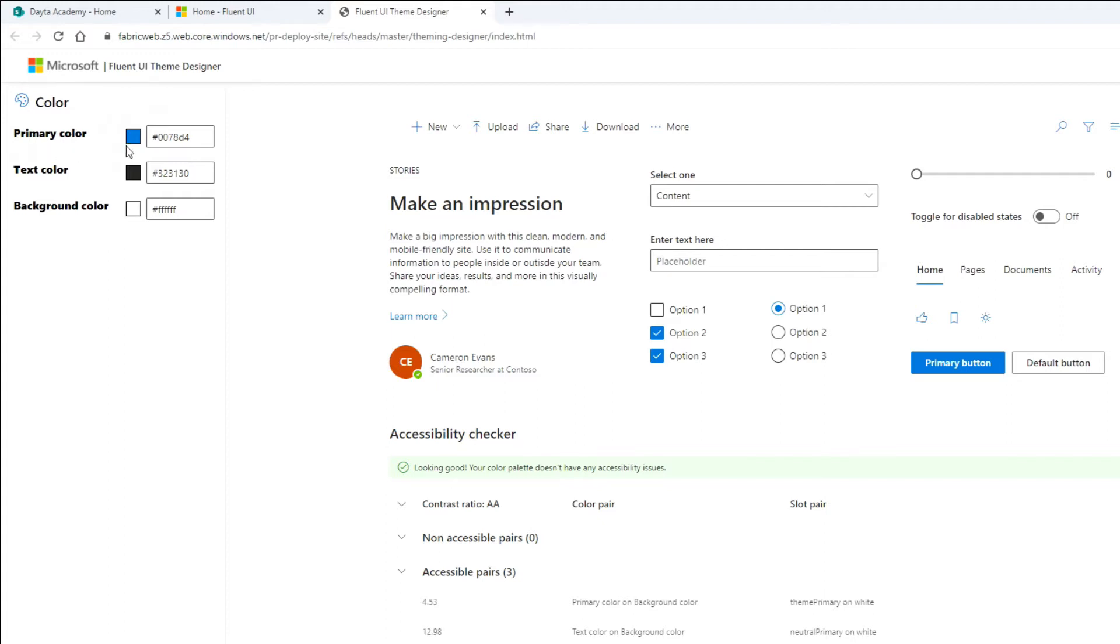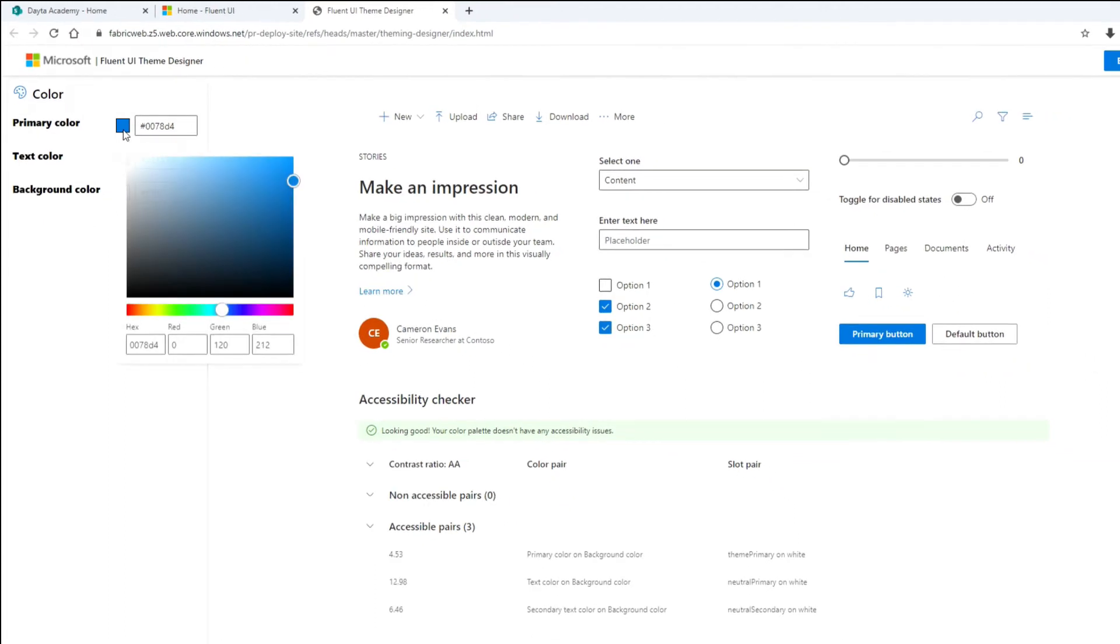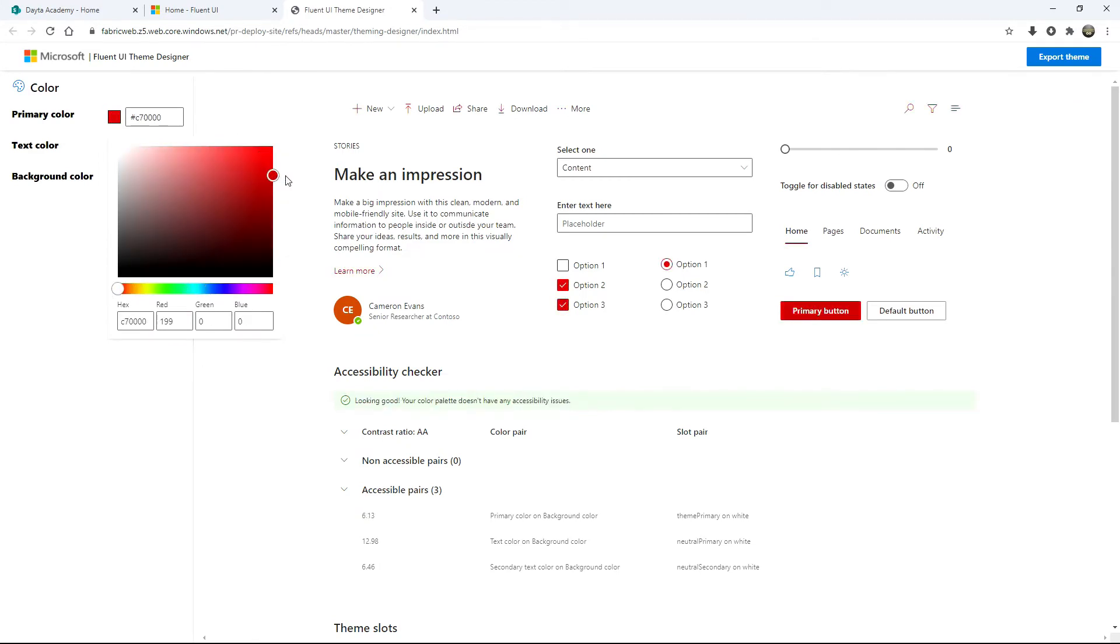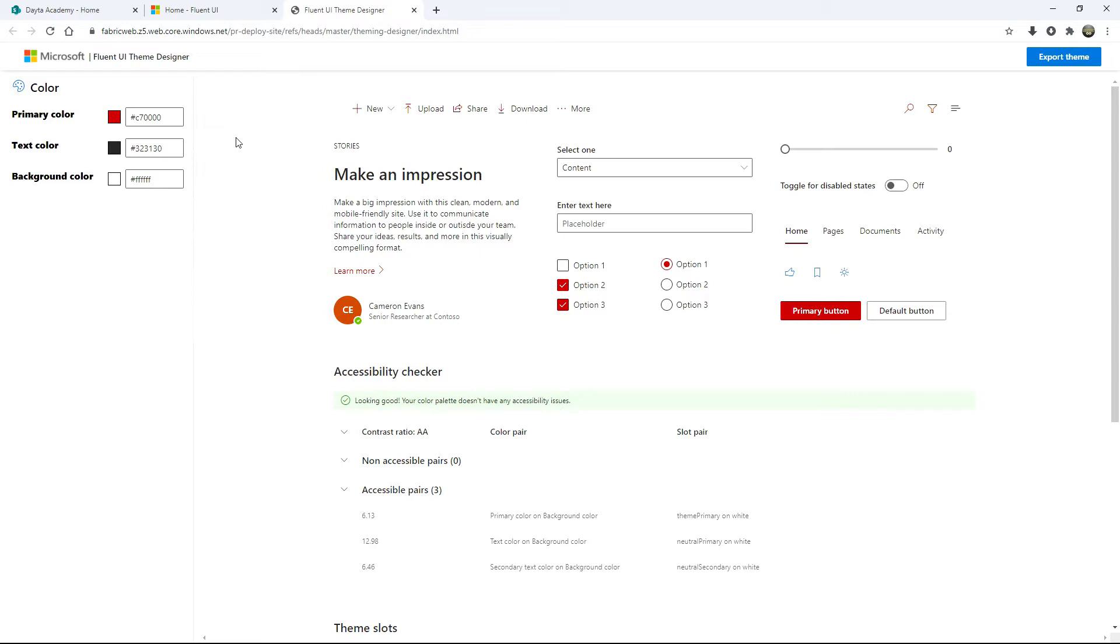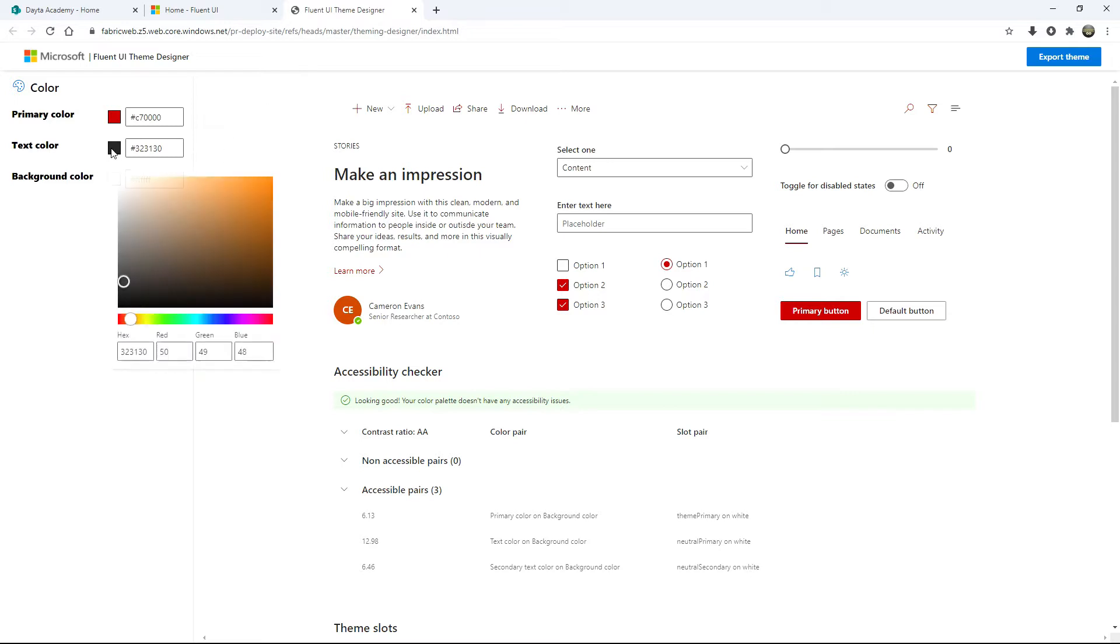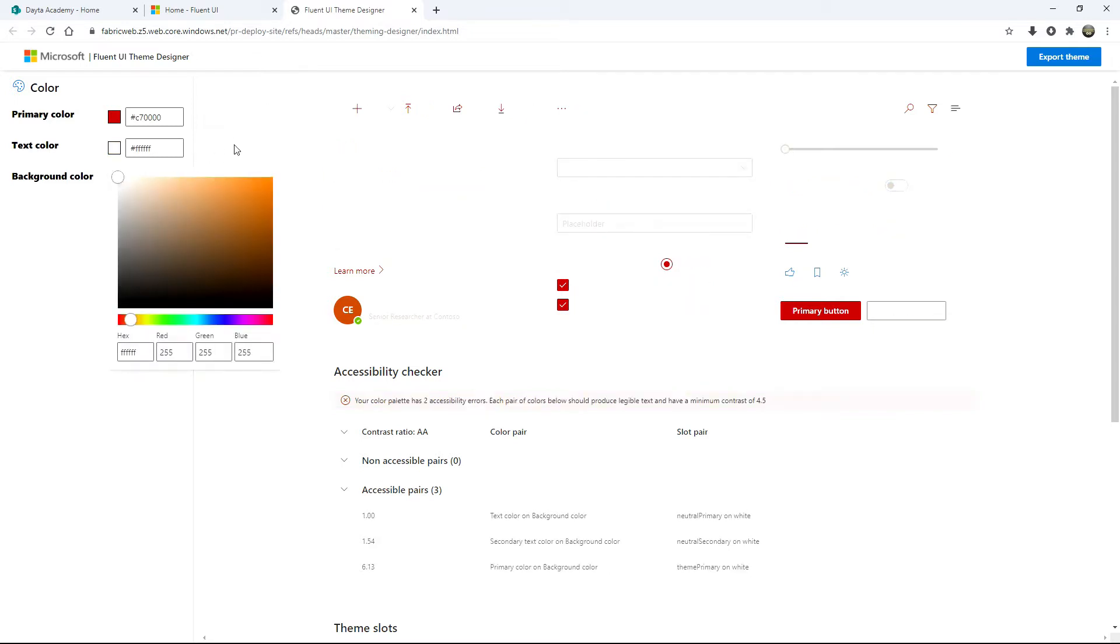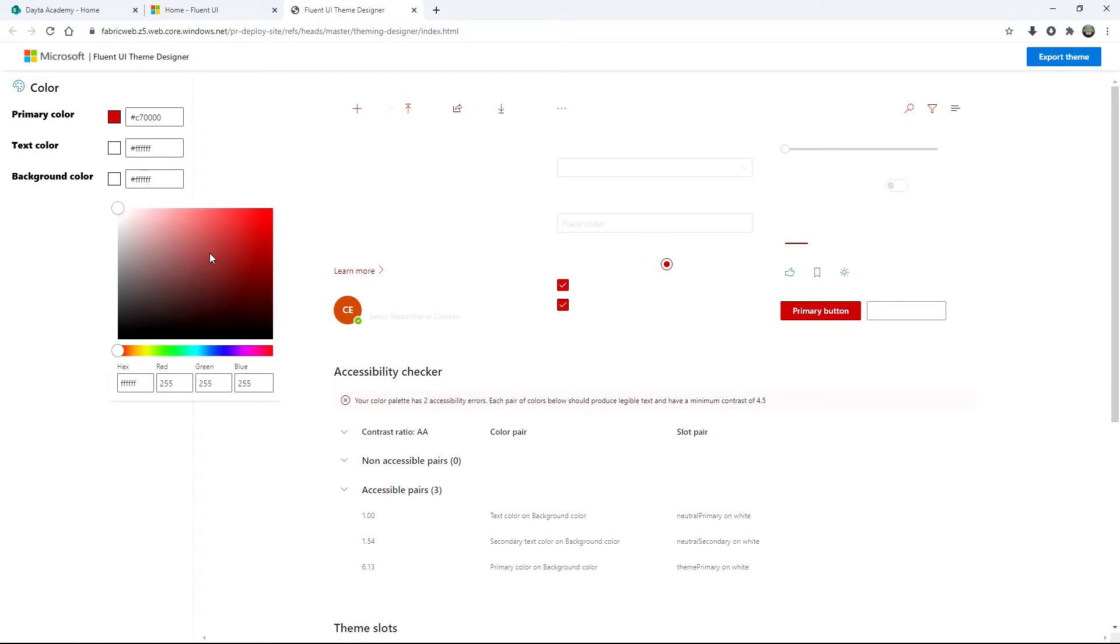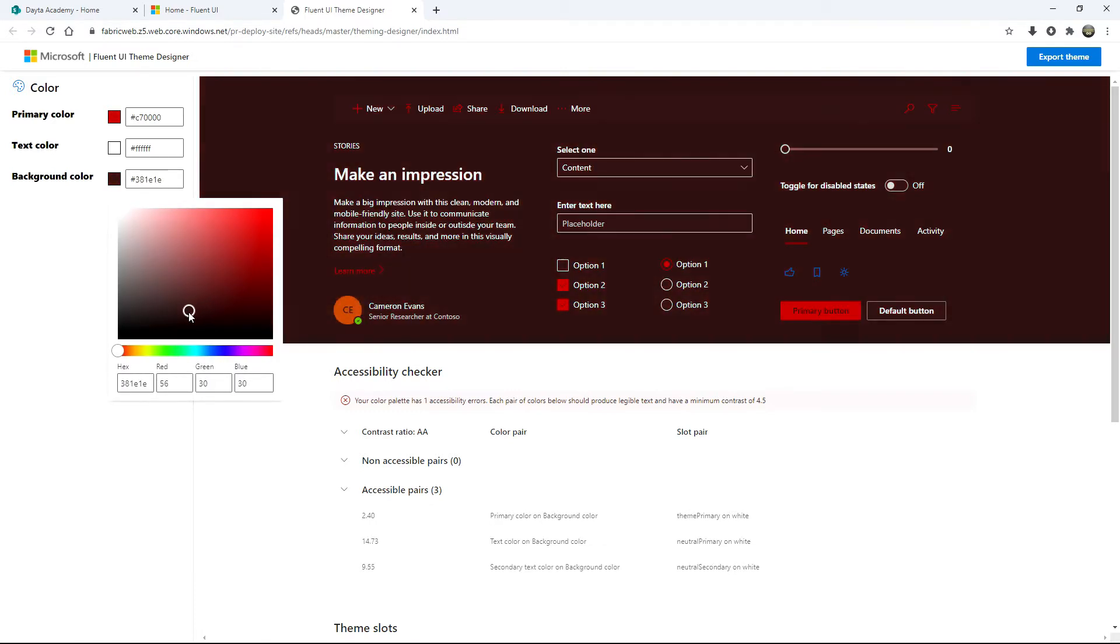You've got these three color schemes here that you pick to start with. You've got your primary color, your text color, and your background color. So when you pick these at random, pick a nice primary red, make it dark red. I'm going to do my text color to be white, and then my background color will be a dark red.